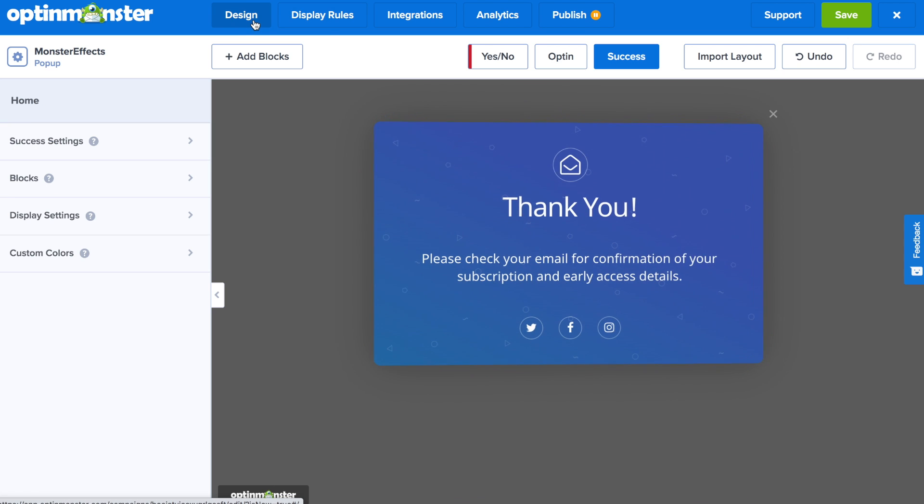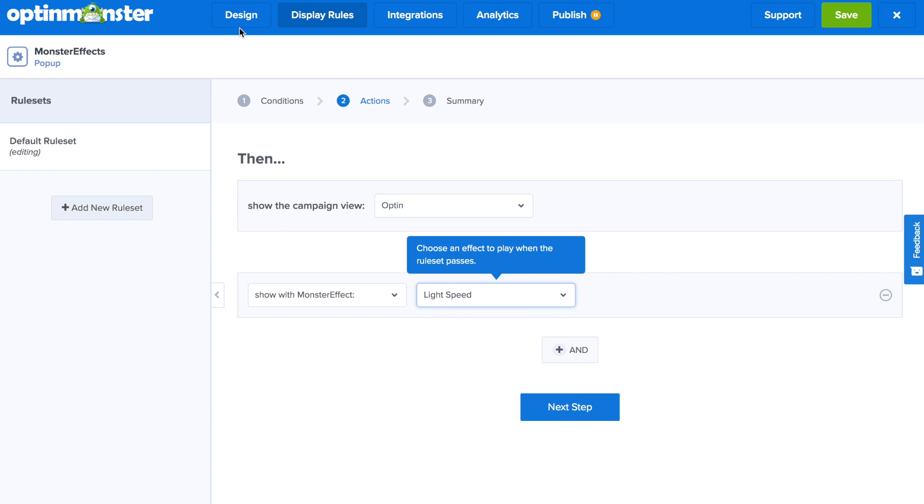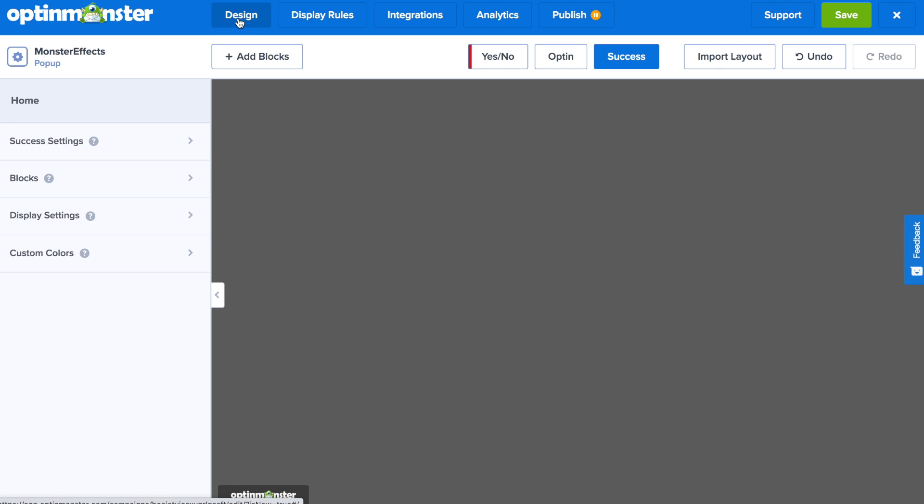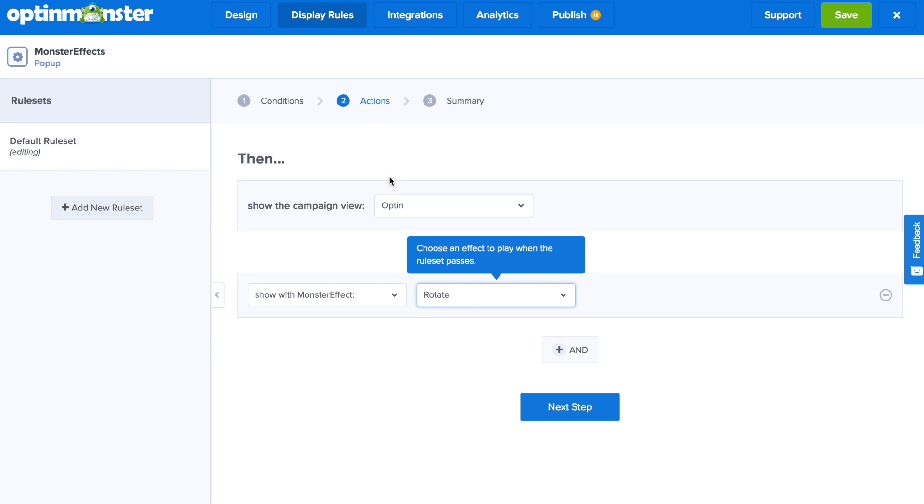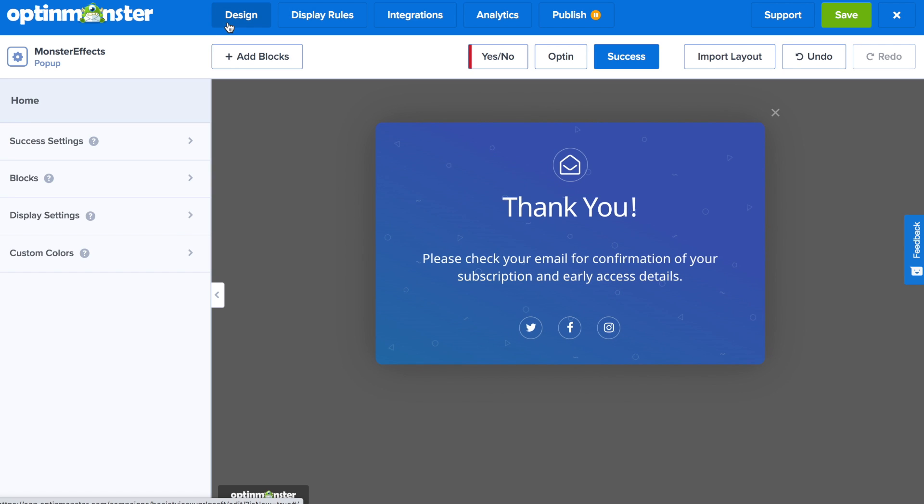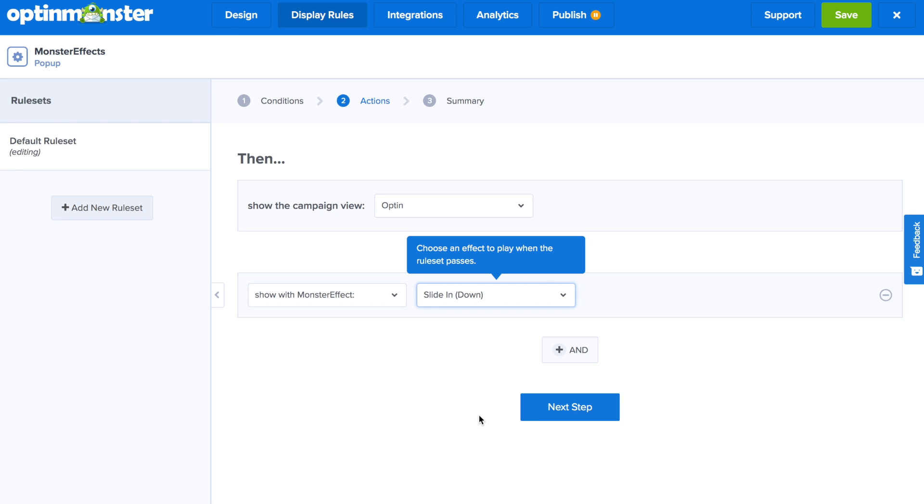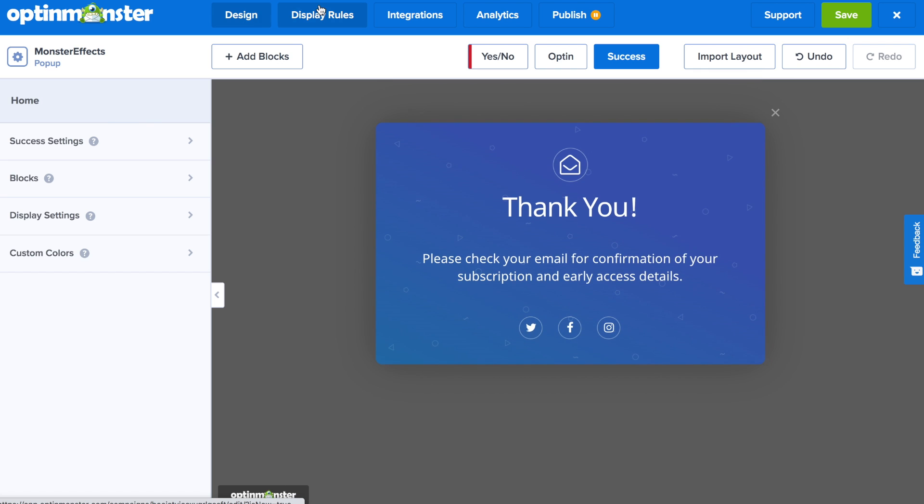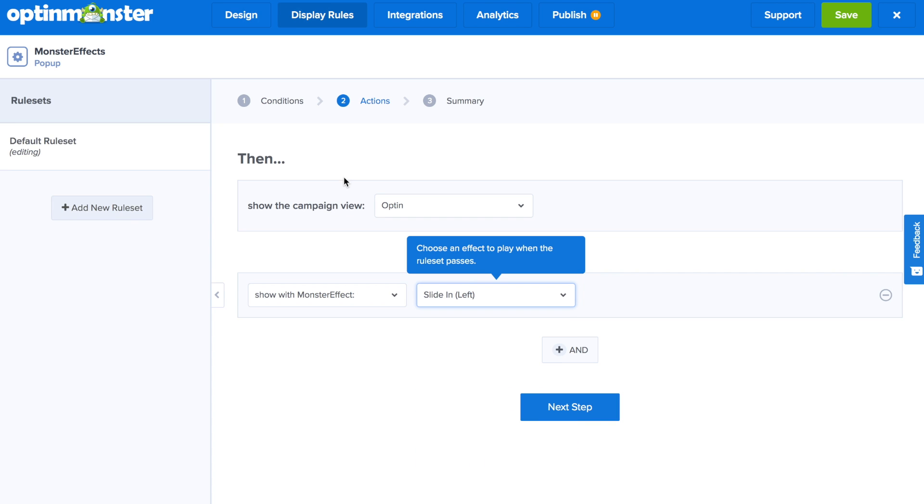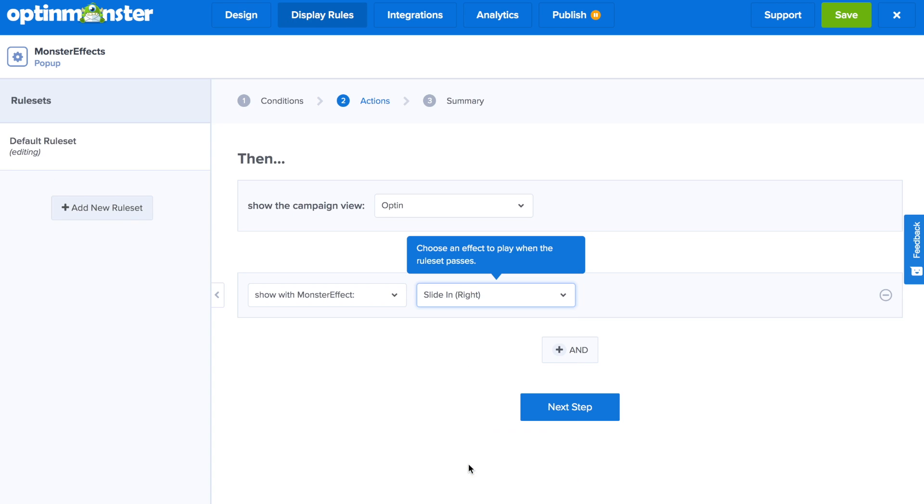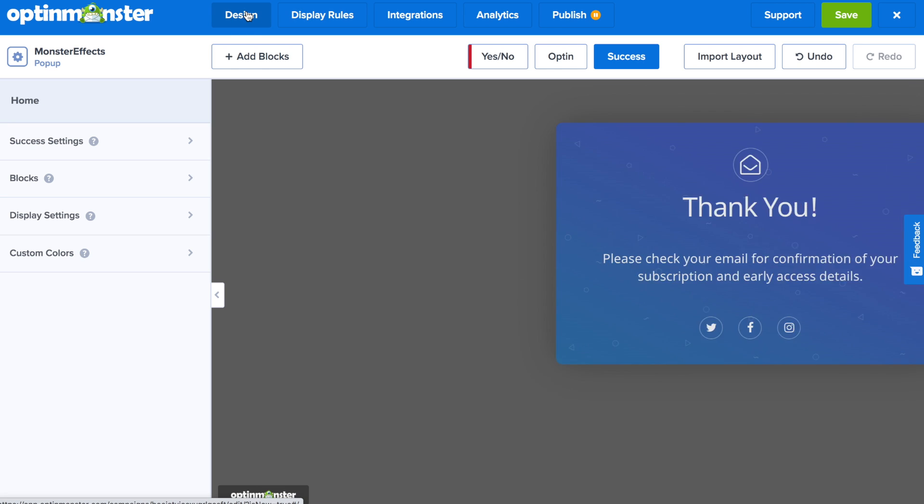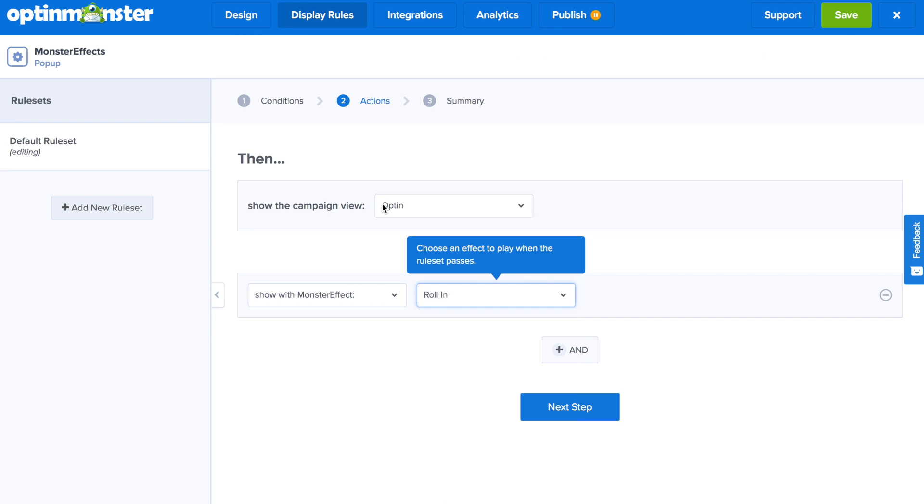Additional options include light speed, rotate, slide in down, slide in left, slide in right, and finally roll in.